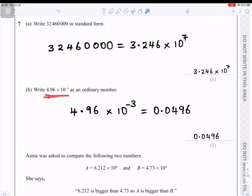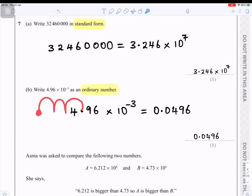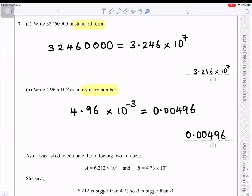Part b: write 4.96 × 10⁻³ as an ordinary number. Because the power is minus 3, we move the decimal point three places to the left — one, two, three — and put zeros under those gaps. The answer is 0.00496.